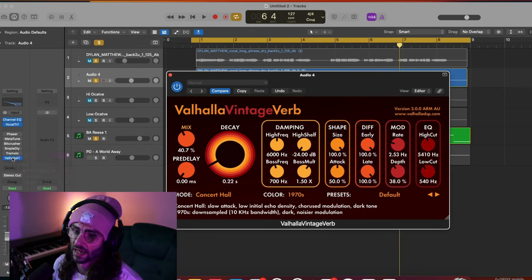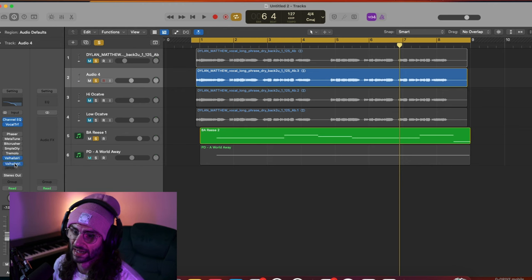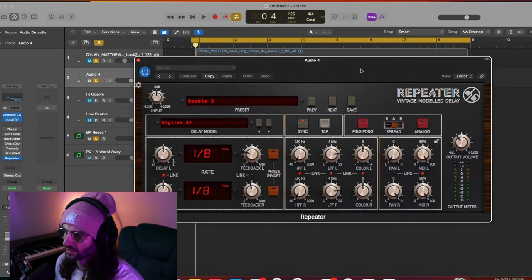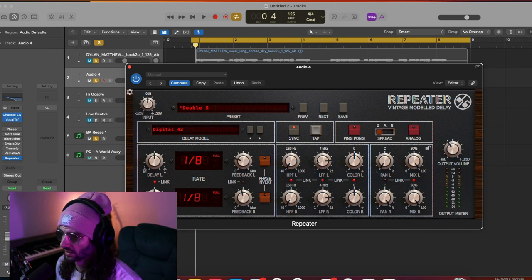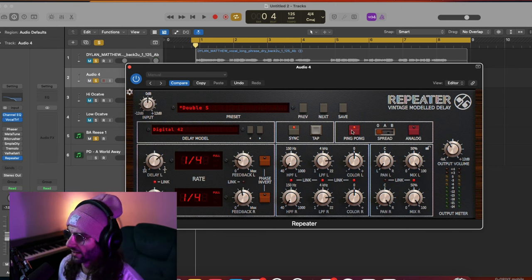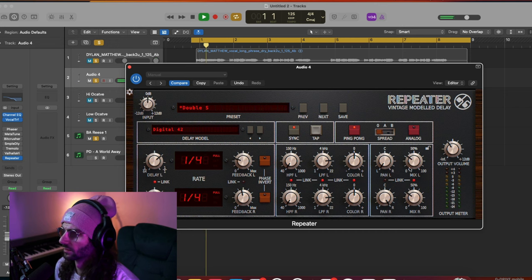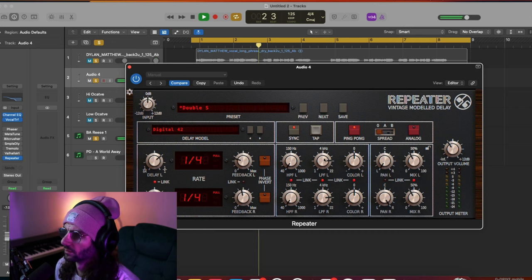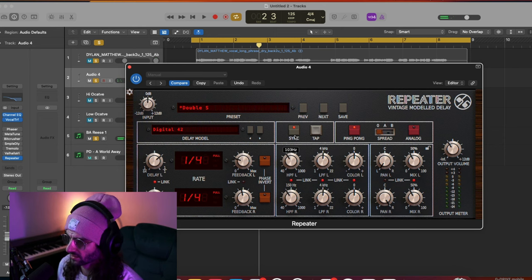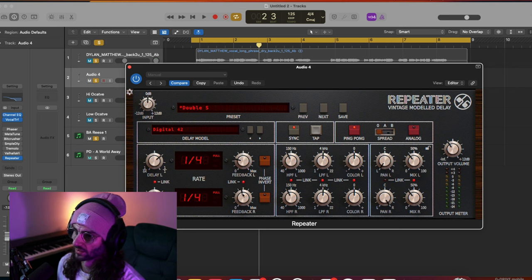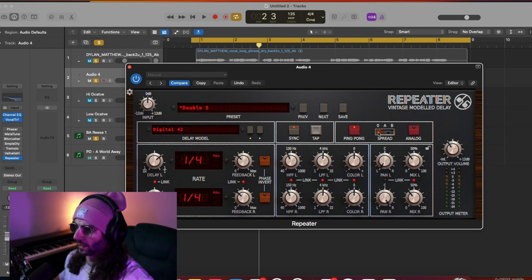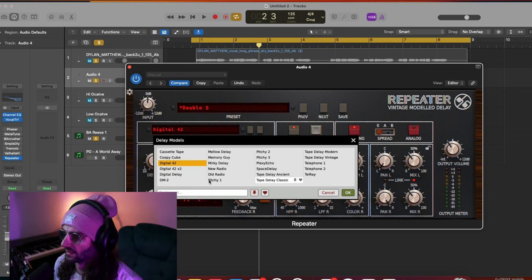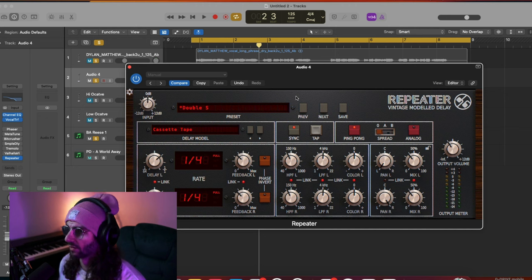Let's add a nice little bit of delay. I'm using Repeater - you can use any delay for this. Most have a ping pong and spread, which is great. I want it to have a real echo. Controls include filtering for highs and lows, mix, color, feedback which is how long you want the echo to decay, spread which spreads it out, ping pong which pans it left to right, and delay models which affect the tone and character.